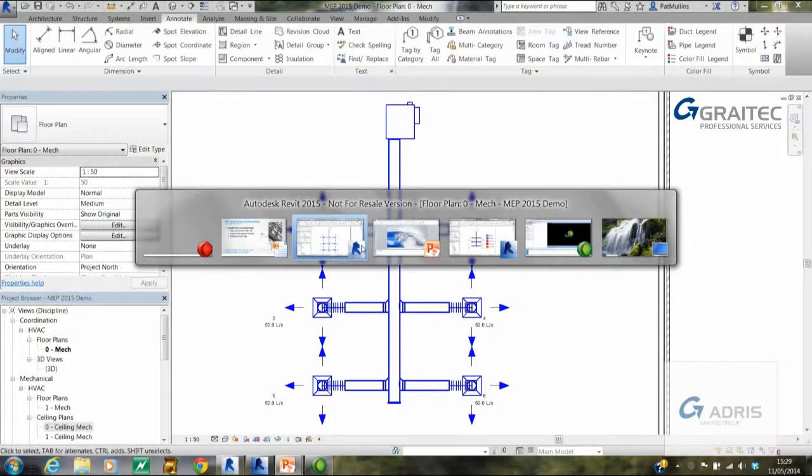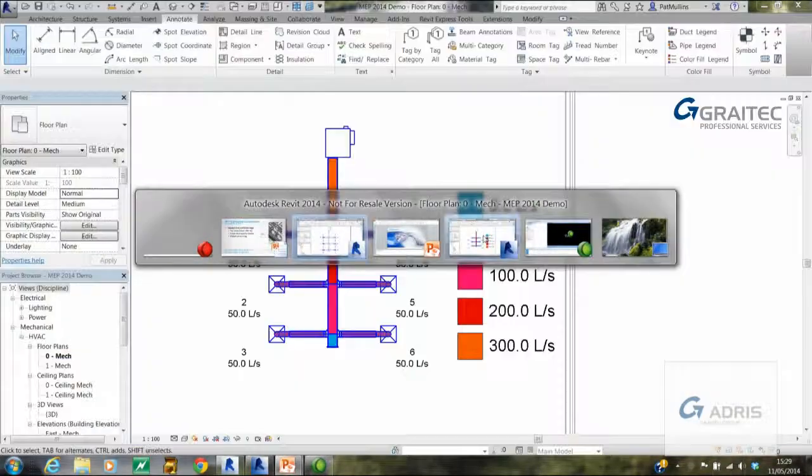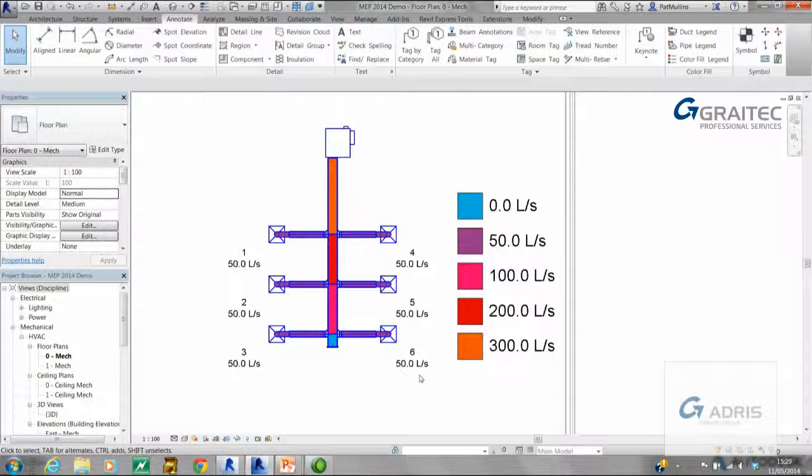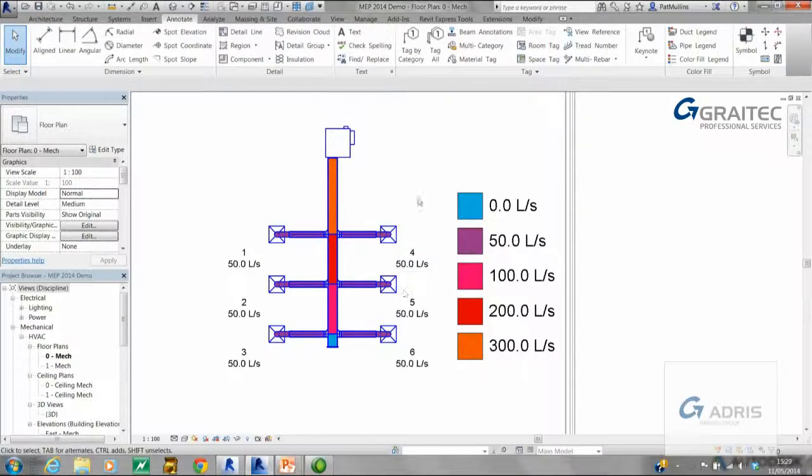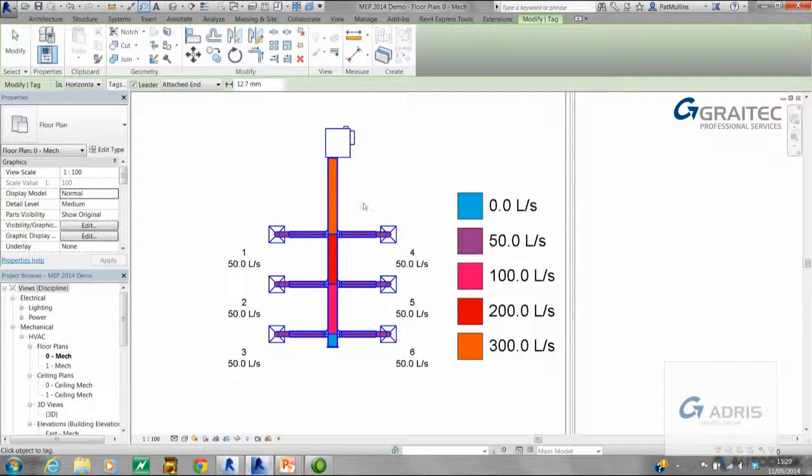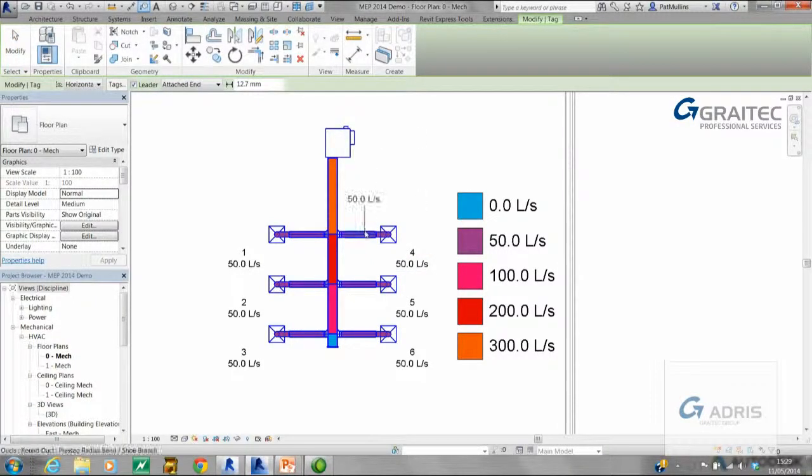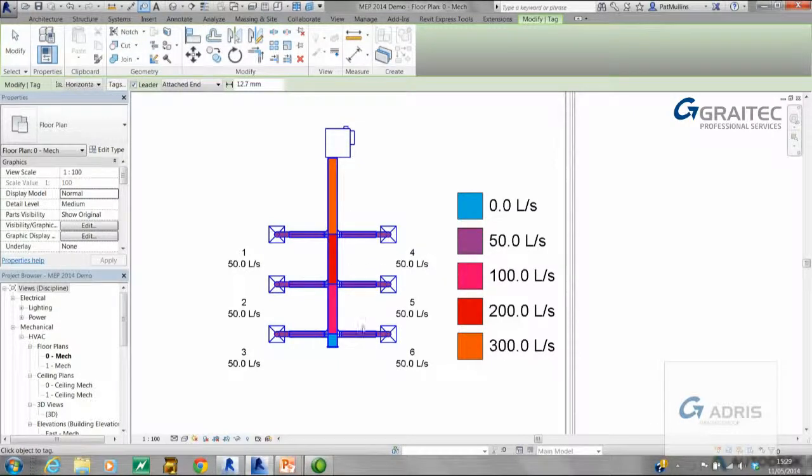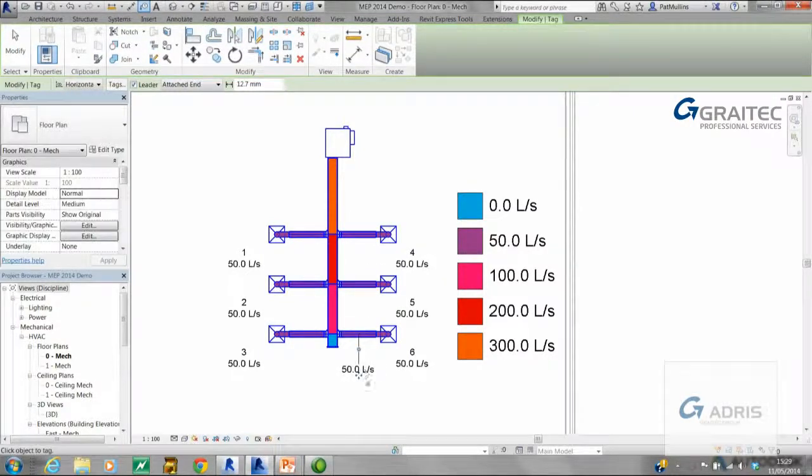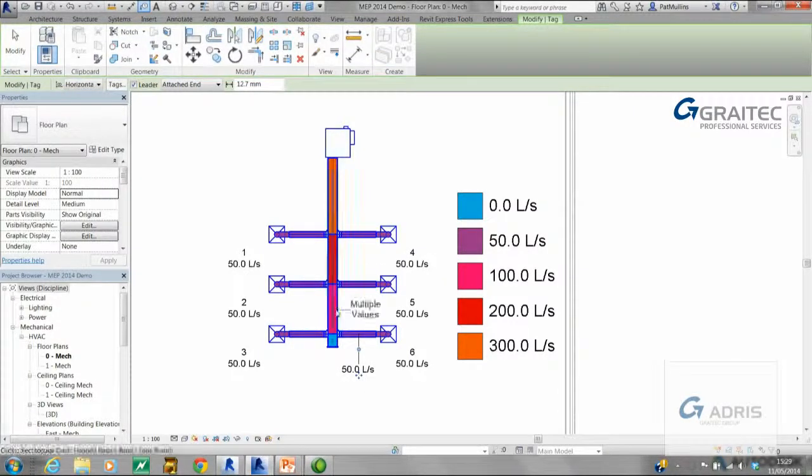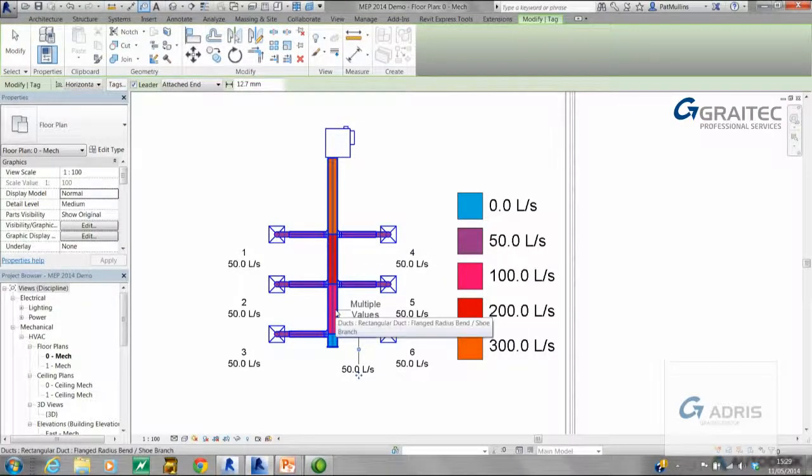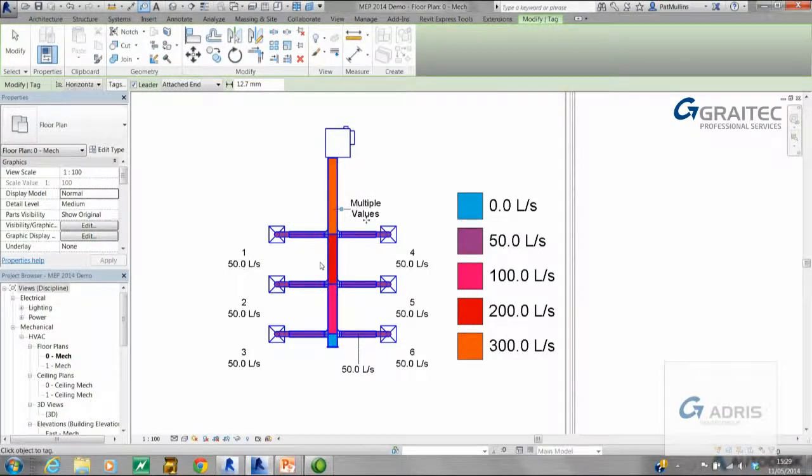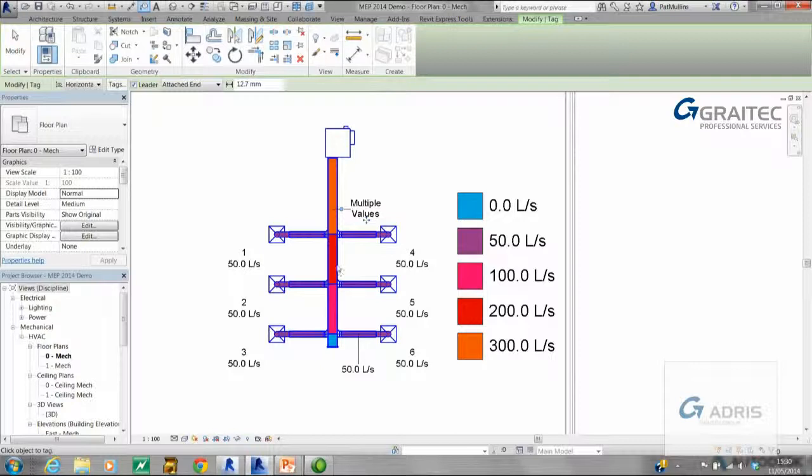First of all, we'll take a look at a 2014 system. So here's a little layout that's been specified, and as you can see there's a colorful legend associated with it. If I were to use tag by category and tag an individual leg, that's fine - I get the flow rate assigned. But if I were to tag the main run, you'll see it says multiple values. So this behavior has been altered in 2015.